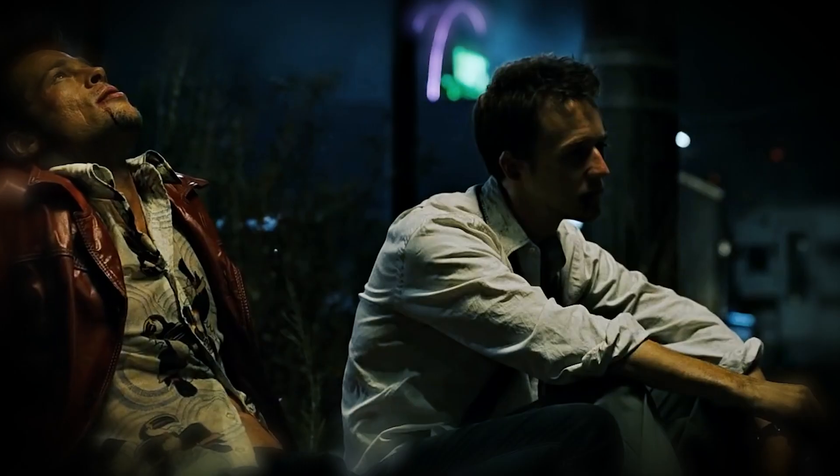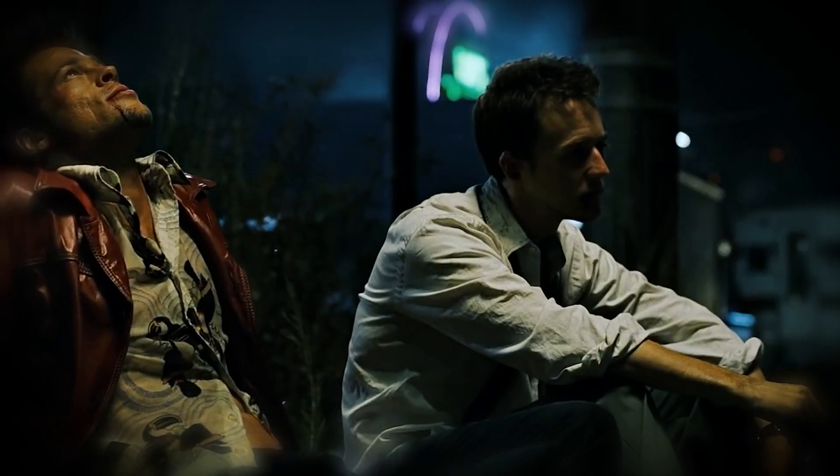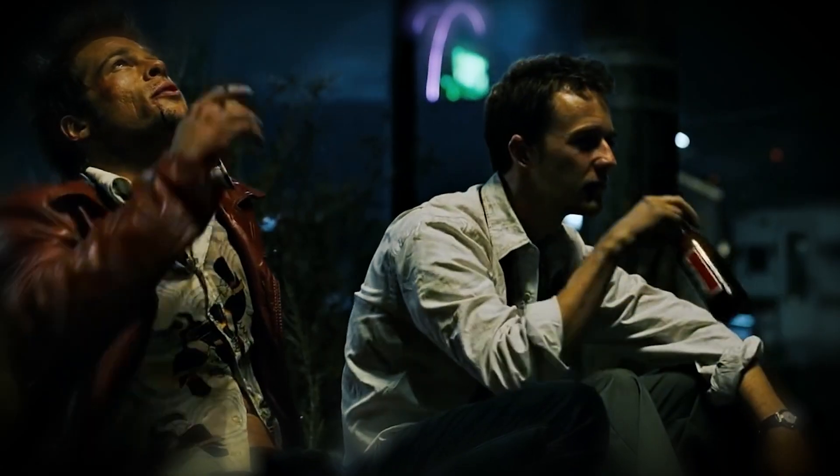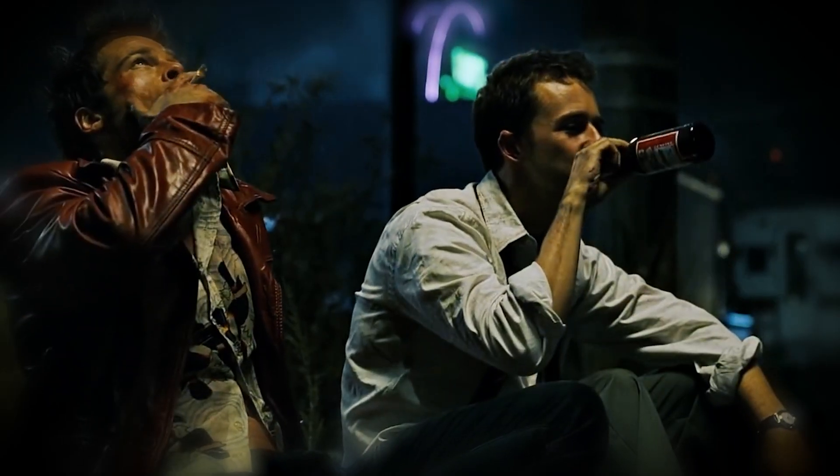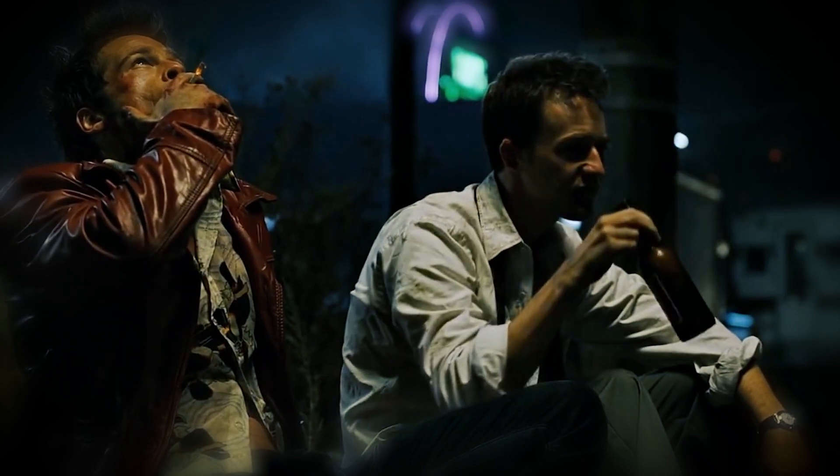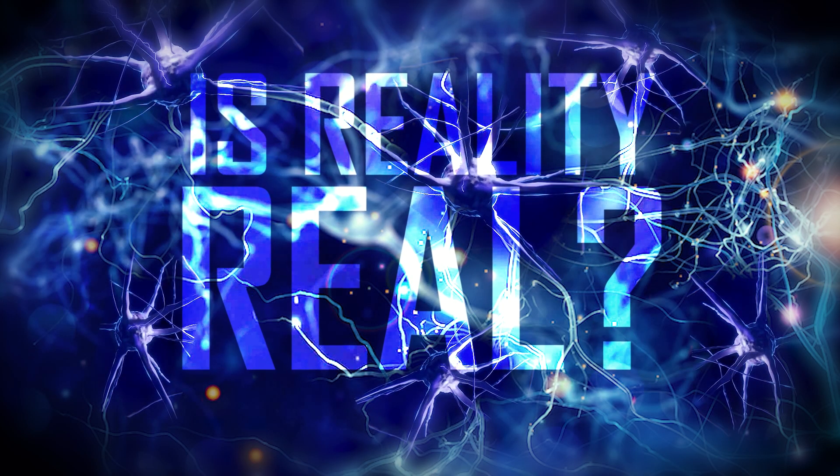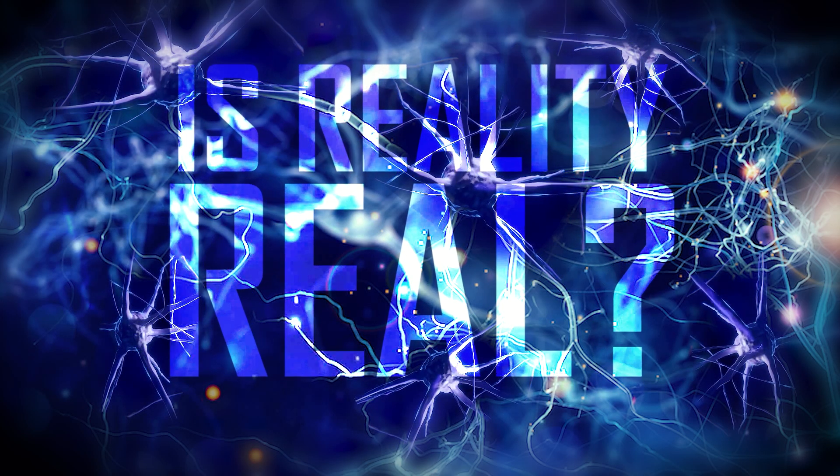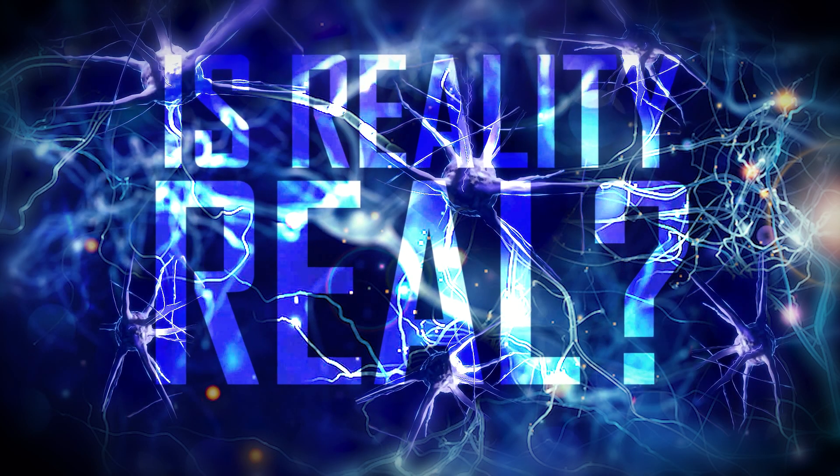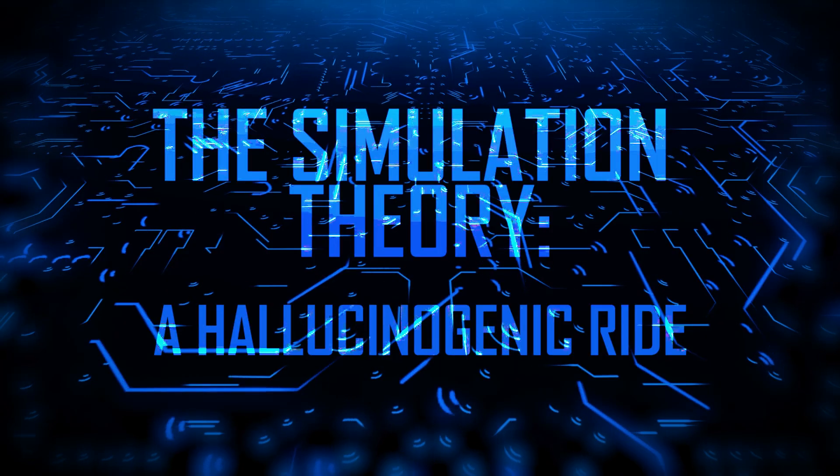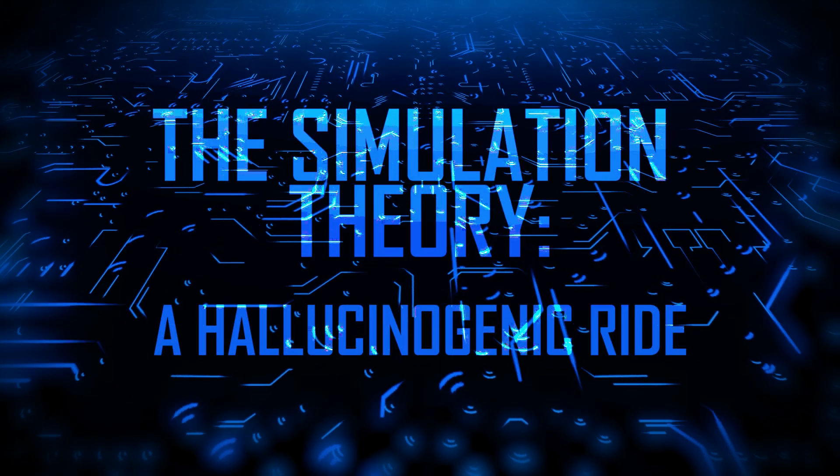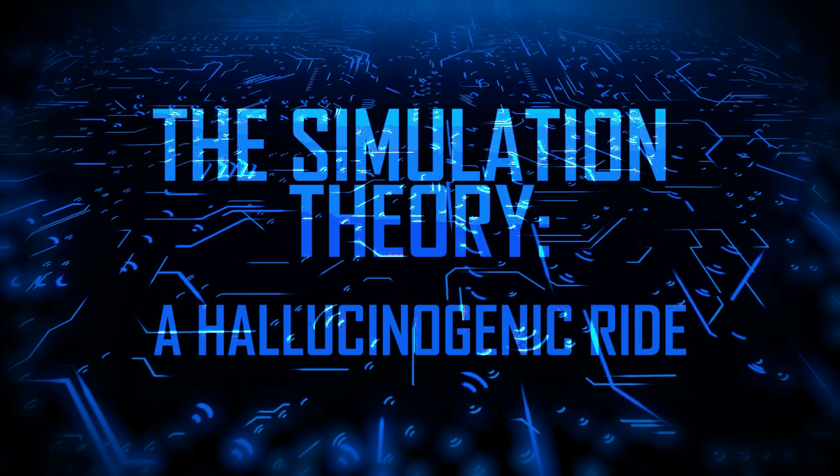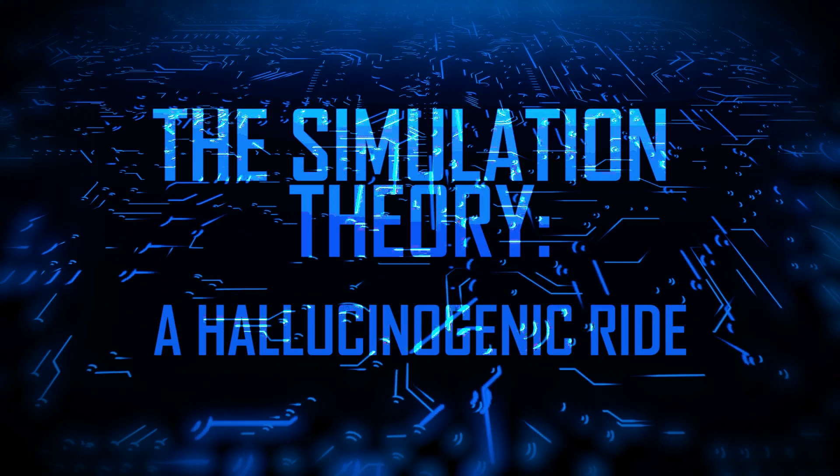Strap in as we dive into a world of existential dread, mind-bending possibilities, and the eternal question: is reality real? The simulation theory, a hallucinogenic rollercoaster ride.